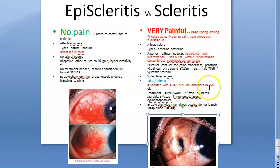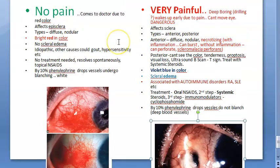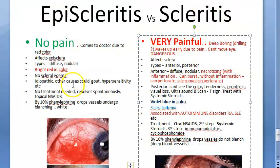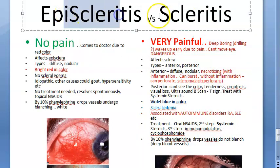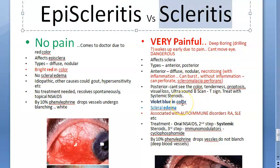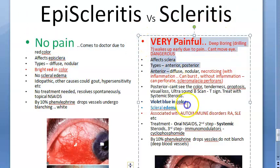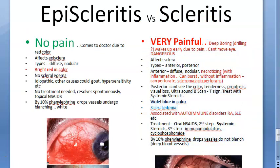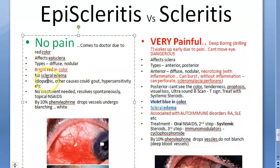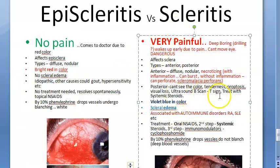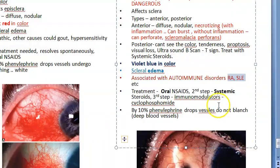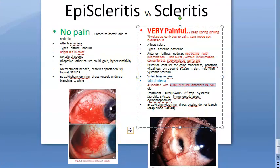Episcleritis versus scleritis: episcleritis has no pain; scleritis is very painful. Episcleritis shows blanching with phenylephrine; scleritis shows no blanching. Episcleritis presents with redness; scleritis typically shows a violet color with scleral edema. Treatment in episcleritis is topical; in scleritis it is systemic. The cause of episcleritis is idiopathic; scleritis is caused by autoimmune conditions like rheumatoid arthritis and SLE. There is a separate video on the differences between episcleritis and scleritis.